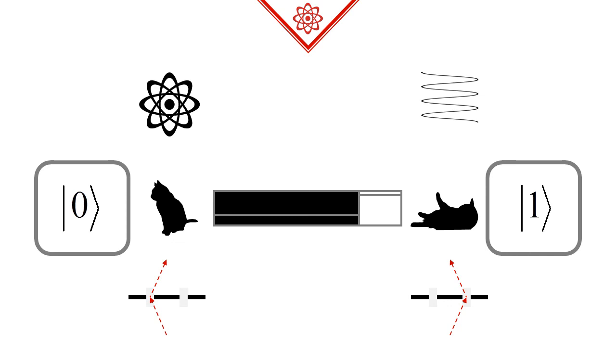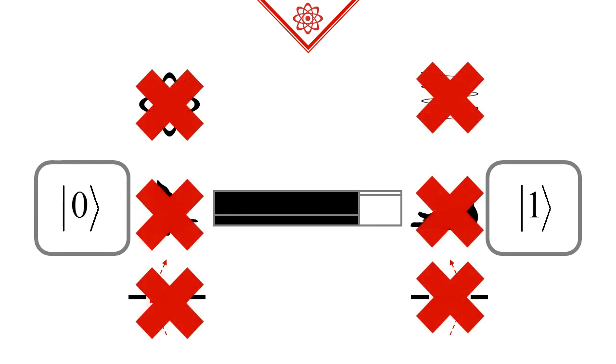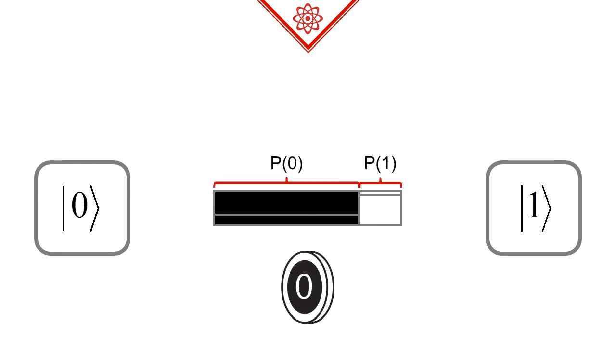But in a strict sense, these statements are all wrong or at least misleading. Why? Because they use words like 'and' and 'both'. These terms have a clear-cut meaning.